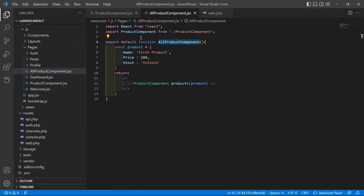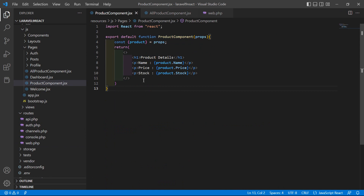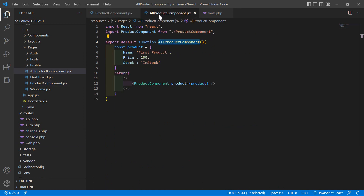In this way you can use functional component props in Laravel 9 React. That's all about functional component props. Thanks for watching this video. If you still have any questions you can ask me in the comment box. Don't forget to subscribe to my channel, thanks for watching.